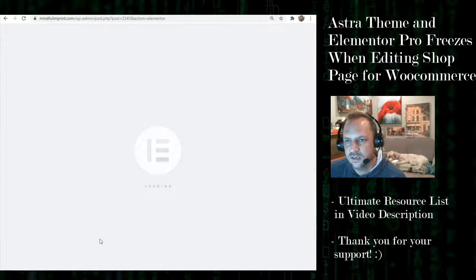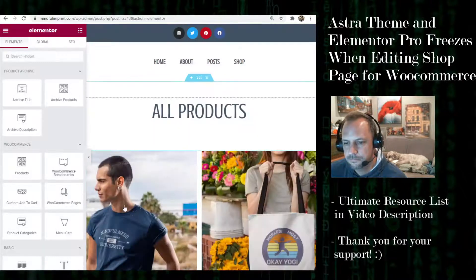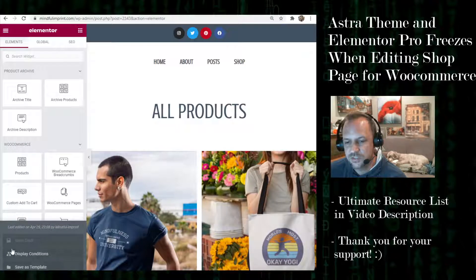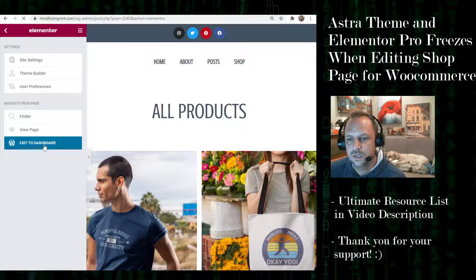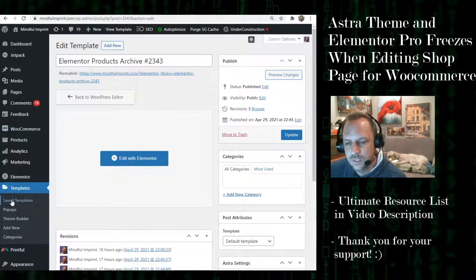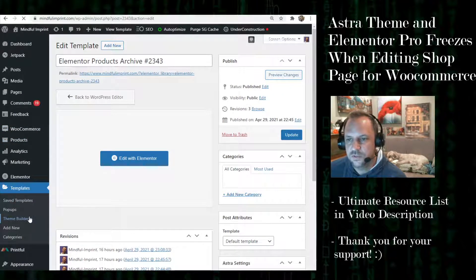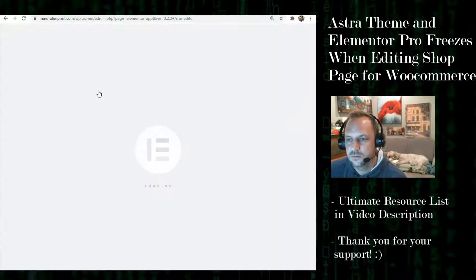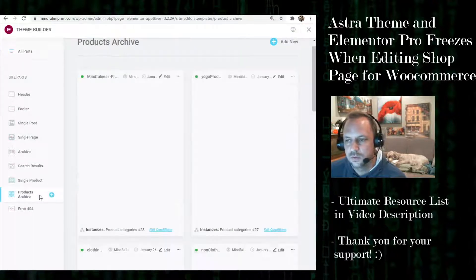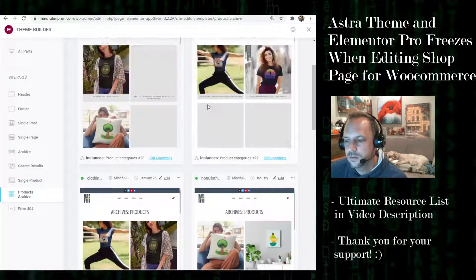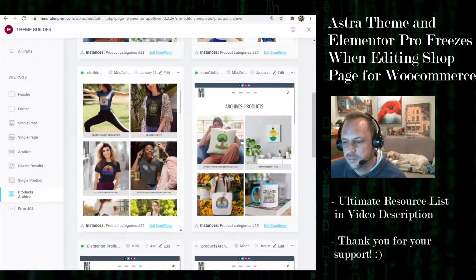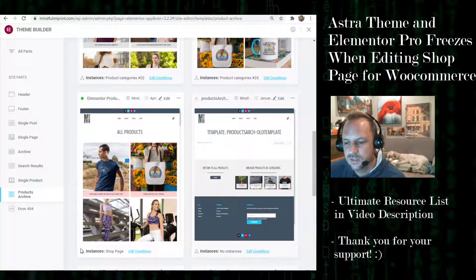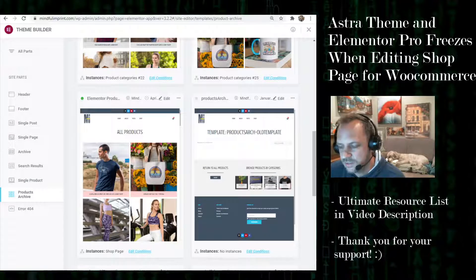Then you can adjust the display conditions here. Or of course, if you're using the new theme builder, you go to your product archives and you find your shop instance just the same, and you edit the conditions here if you ever need to change it.